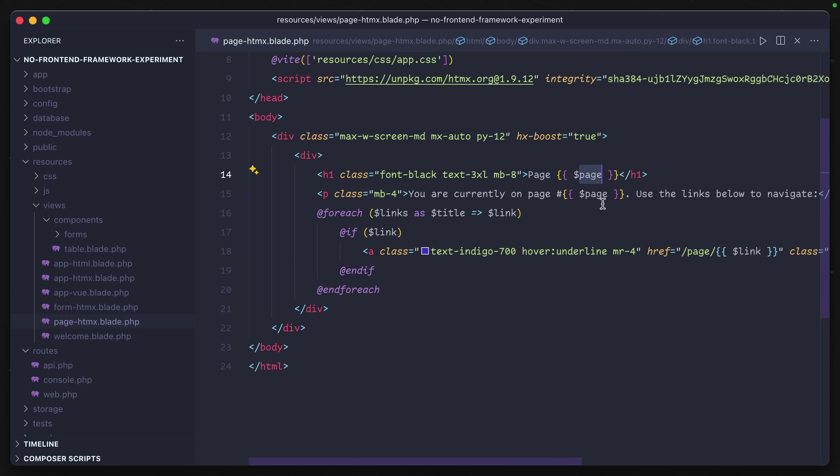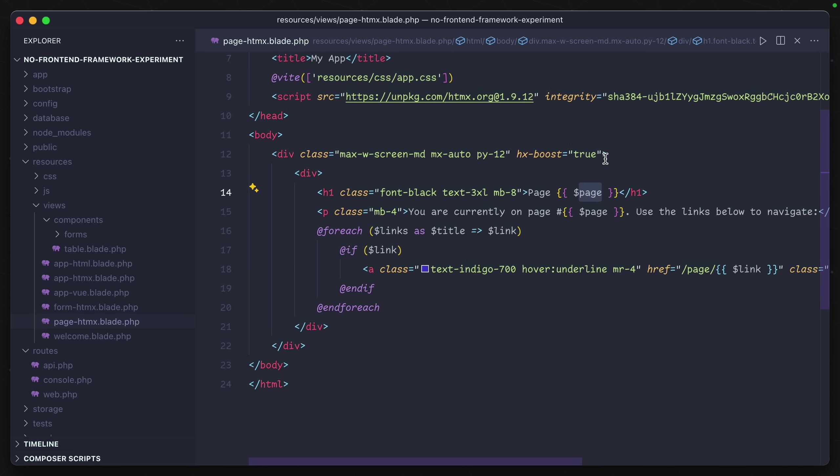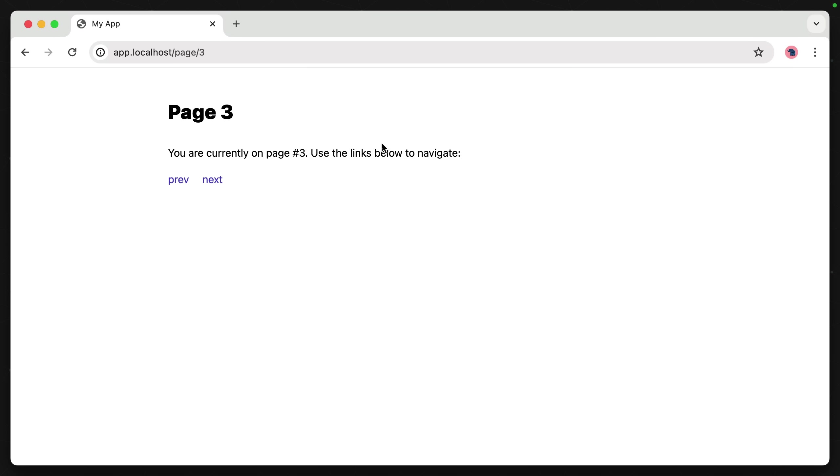But the magic comes with this HX-boost attribute set at the top element. What this does is it tells HTMX that we want to treat this and act like an SPA.